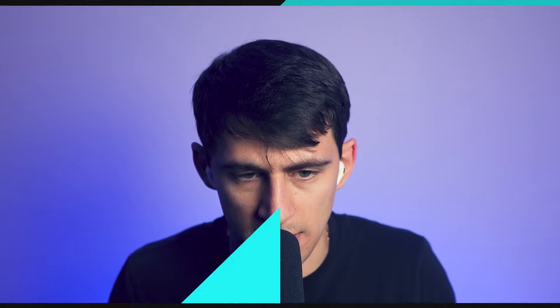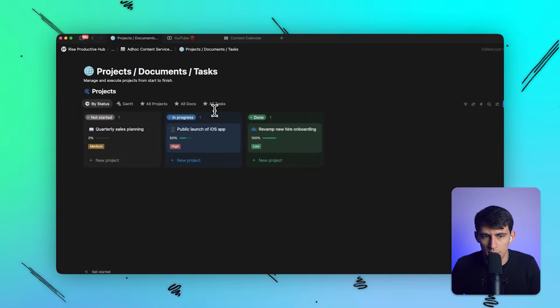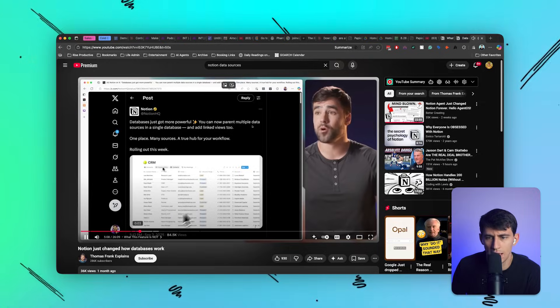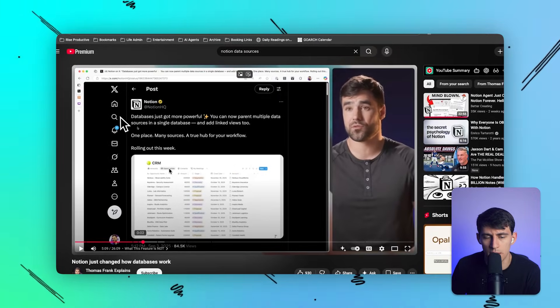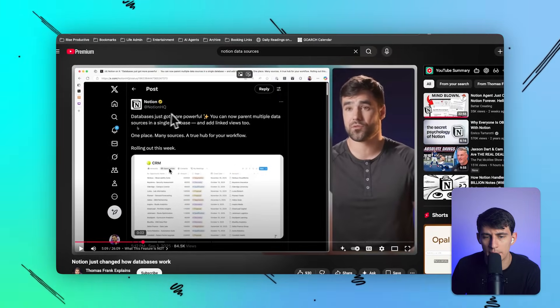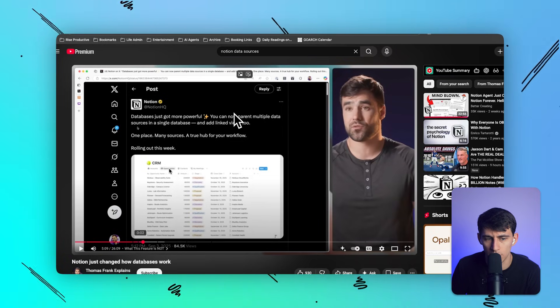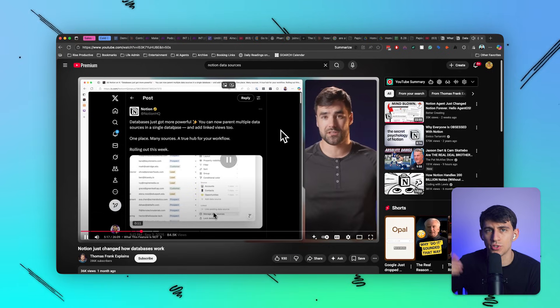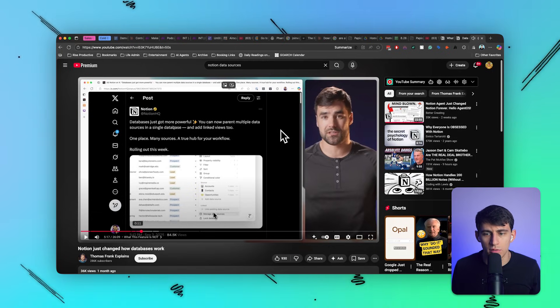Not quite the way that you'd think about it in like one view. As you can see, when I click between views I'm switching sources. As Thomas Frank even pointed out in the video, Notion said database has got more powerful, you can now parent multiple data sources in a single database and add linked views to one place, many sources, a true hub for your workflow. It's not a master rows view situation, it's not a master view.